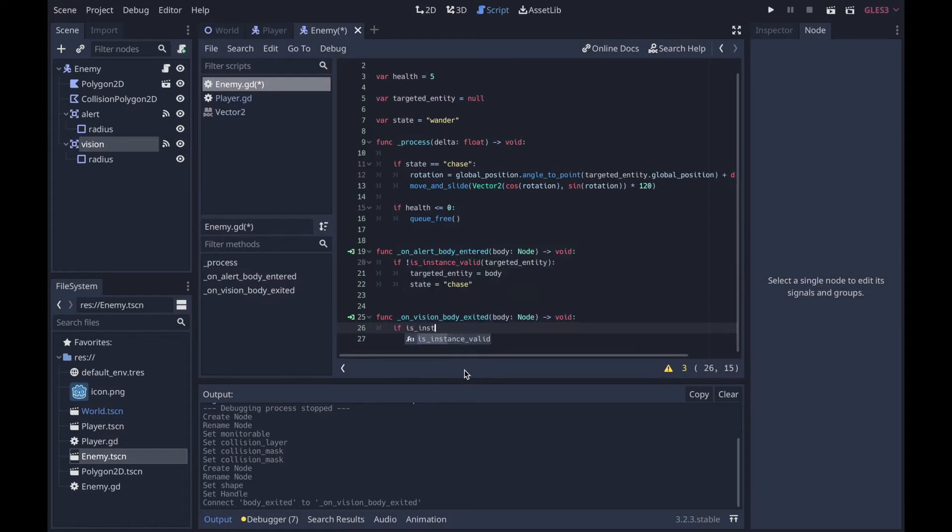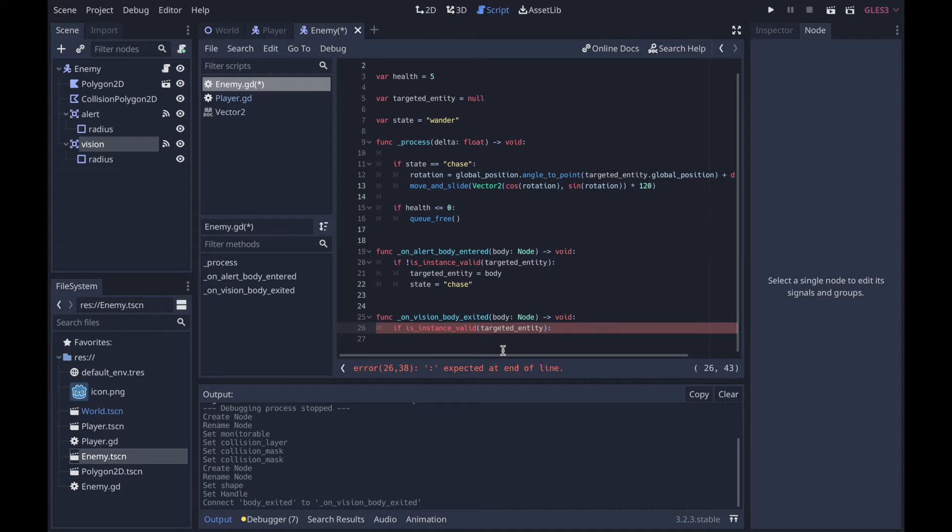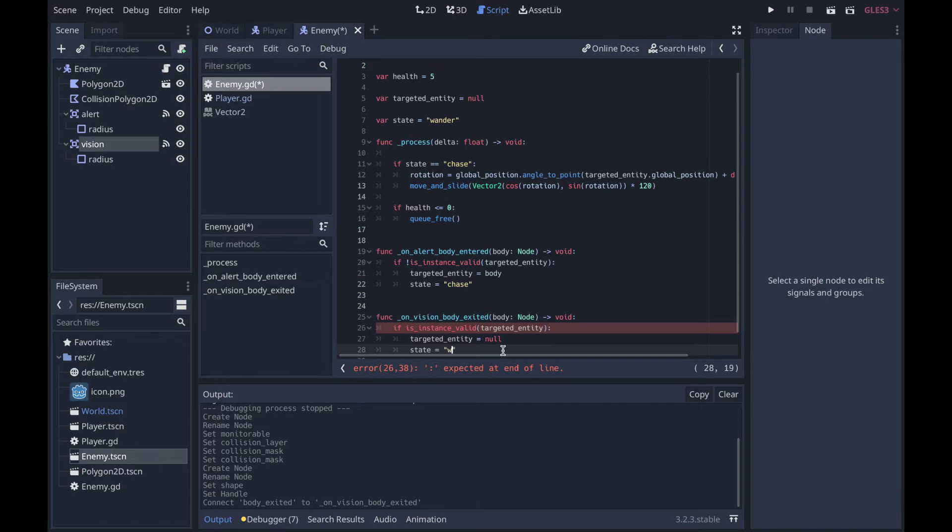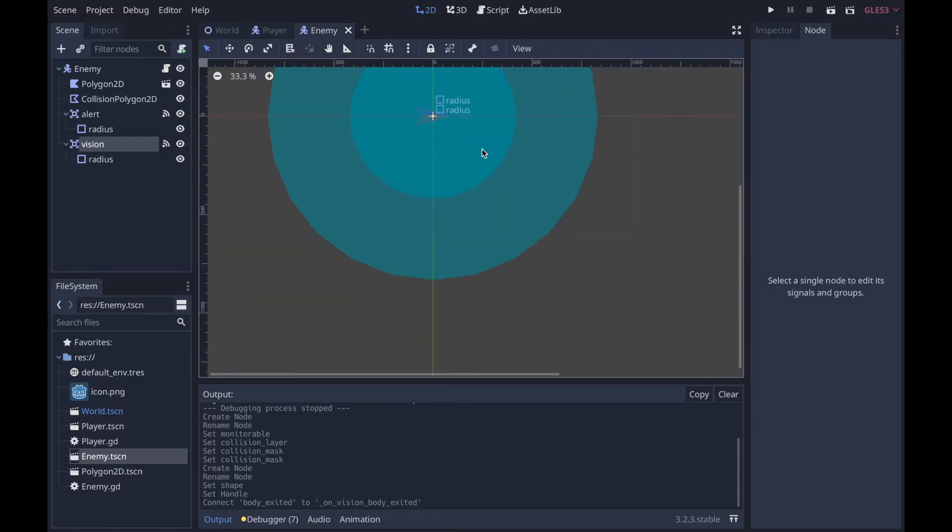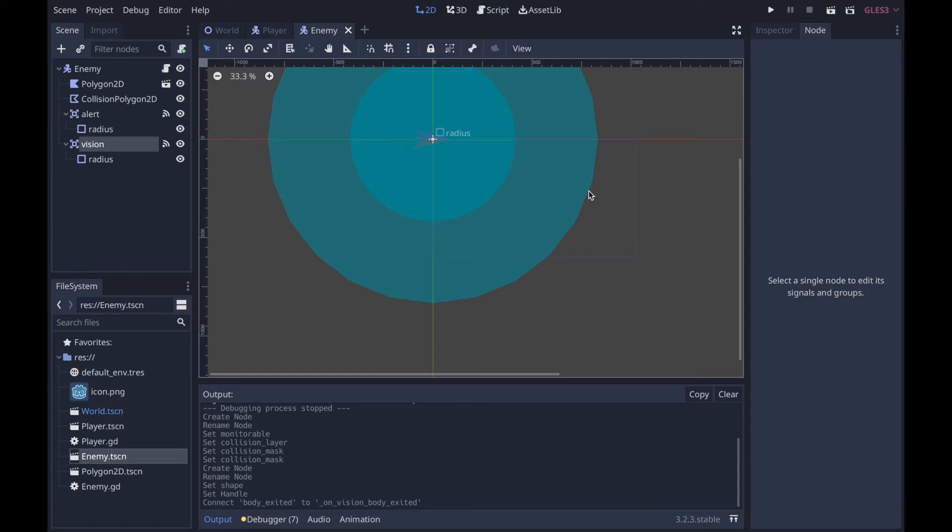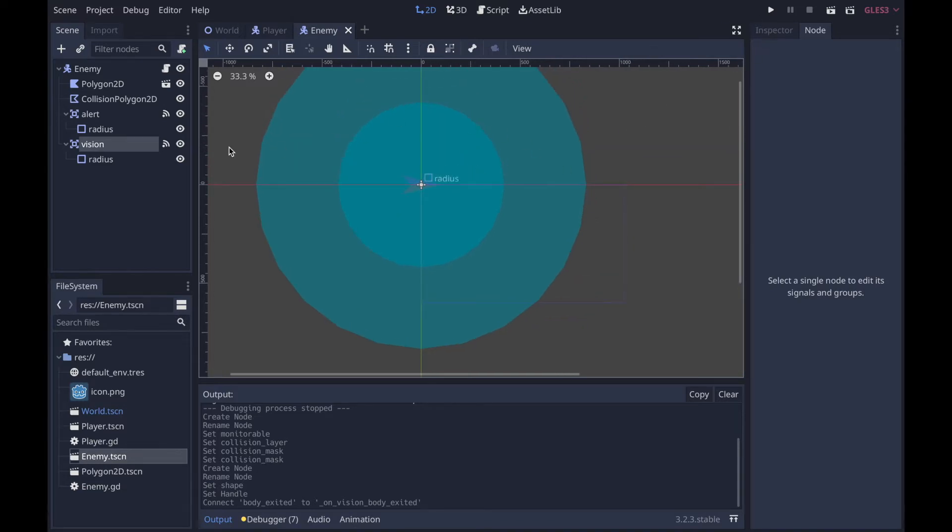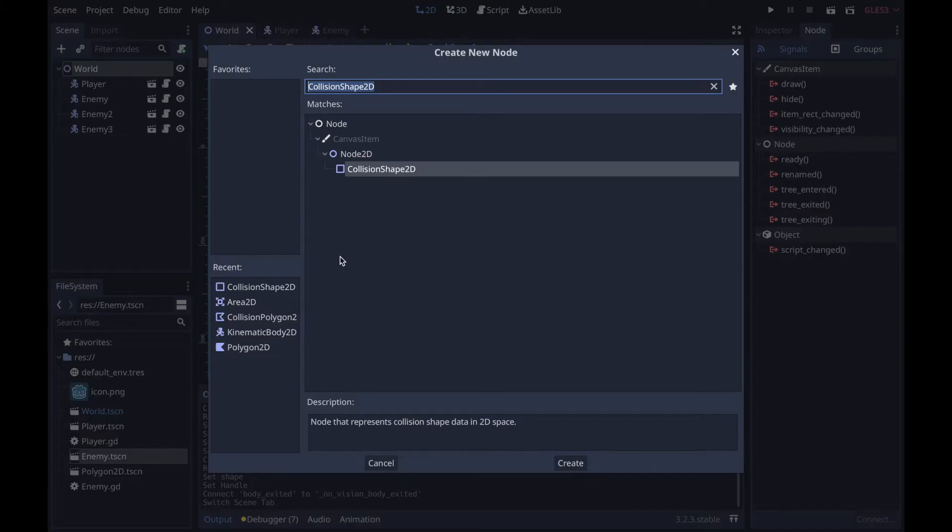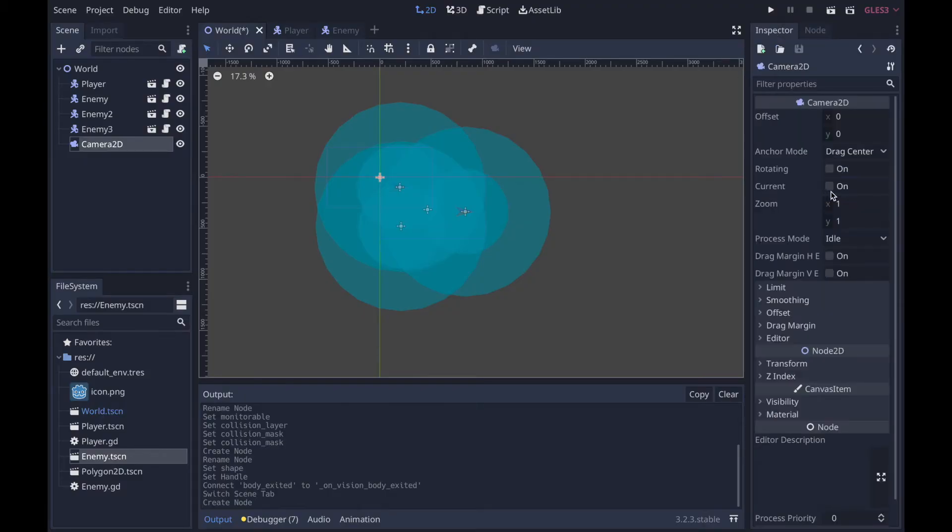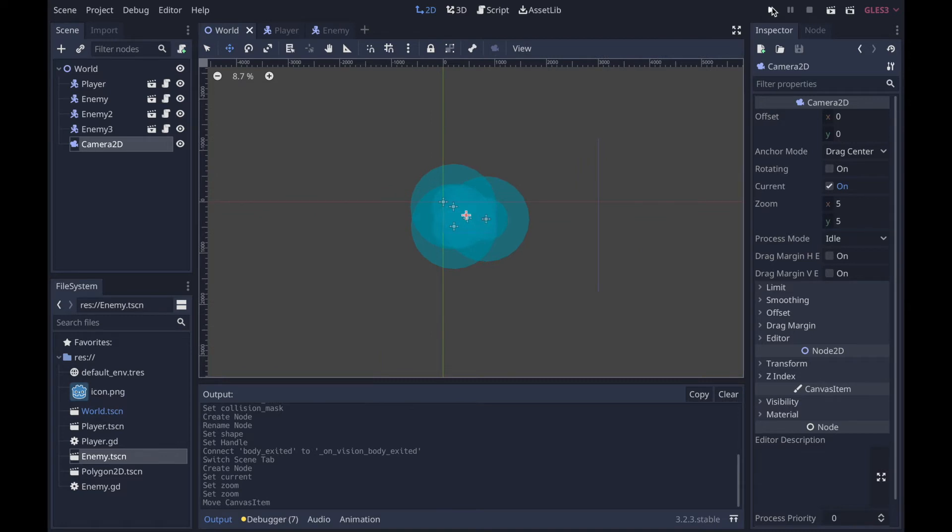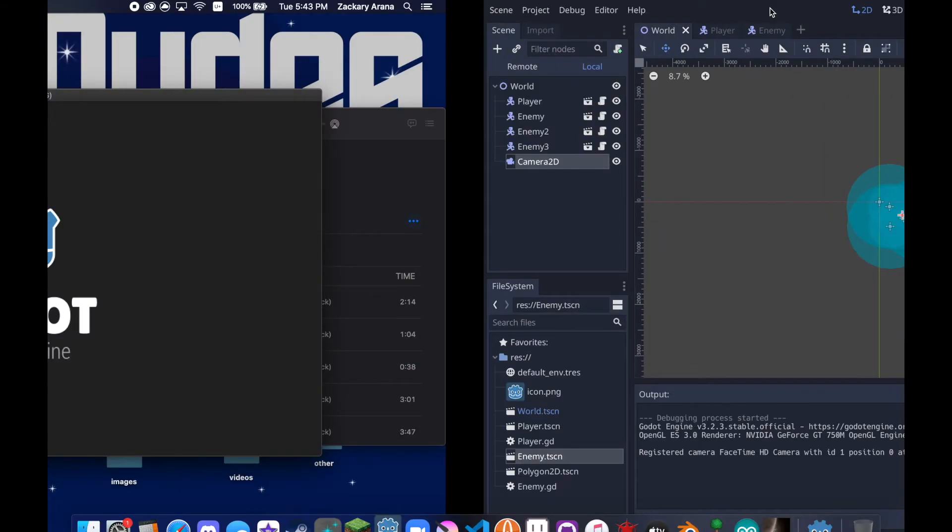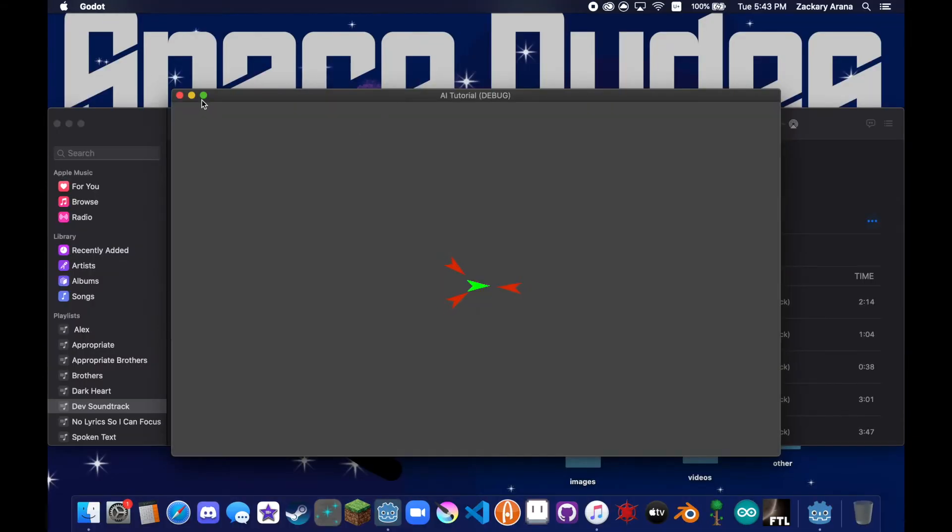Now what we're going to do is on_body_exit, if is_instance_valid(targeted_entity), targeted_entity equals null and state equals wander. Now why don't we just do this with alert? Well this is because if the player sees the enemy all of a sudden going towards them, we don't want them to immediately go out of the alert zone and then totally just miss this battle. That wouldn't be very fun. So you have to get far enough away from it. So let's add a camera, and this is just to check if everything is working.